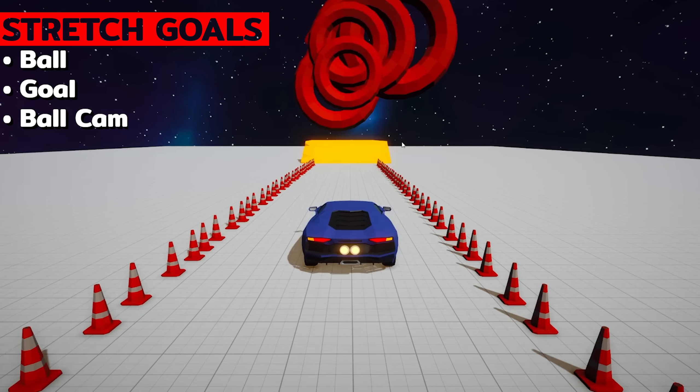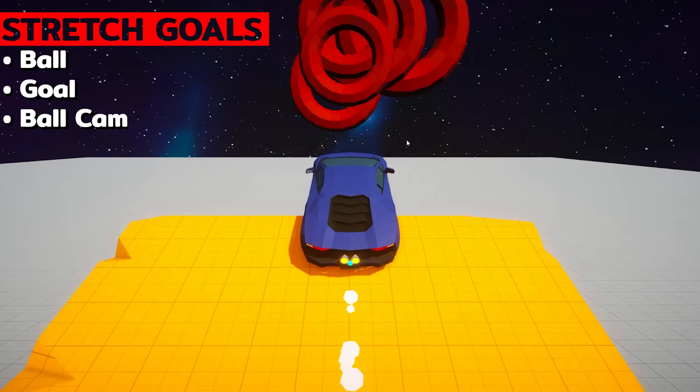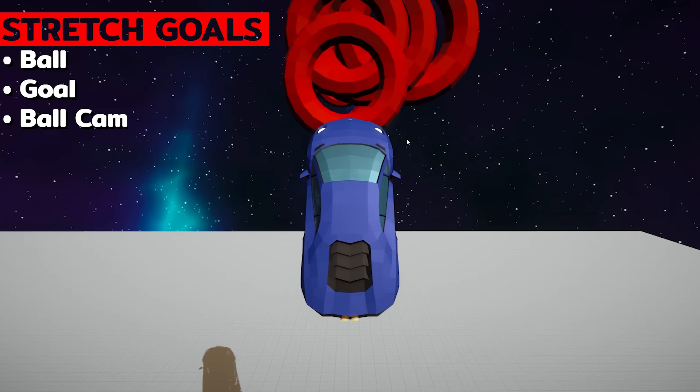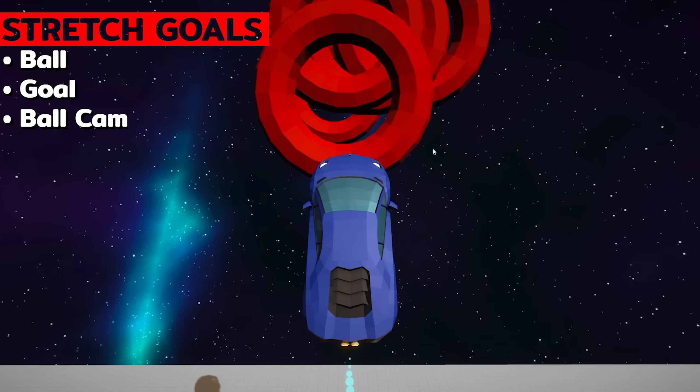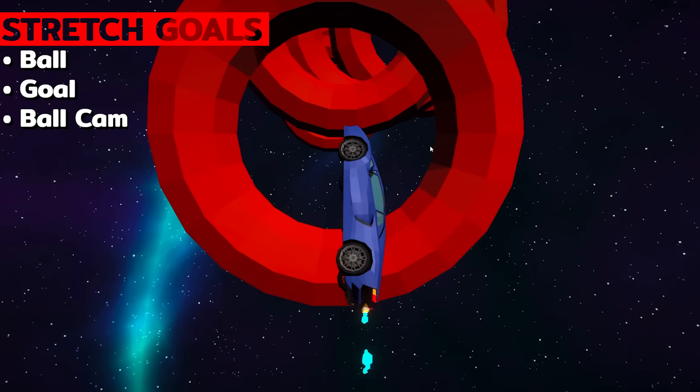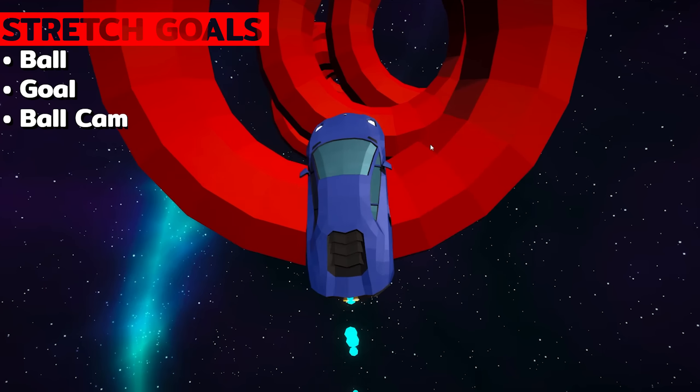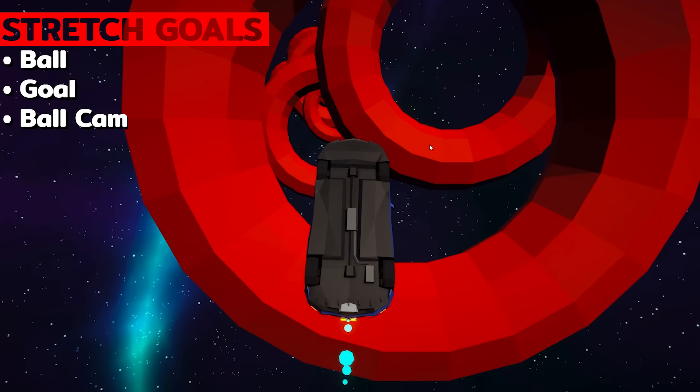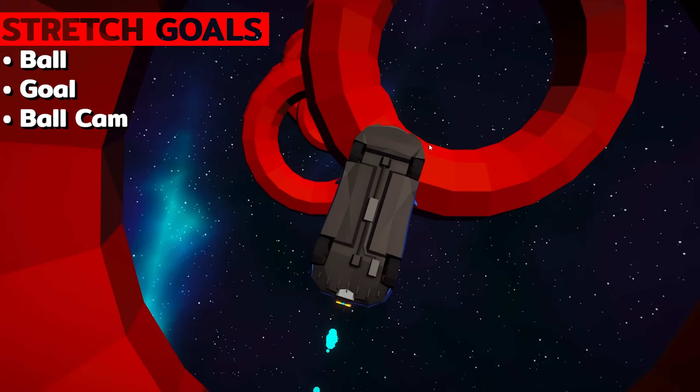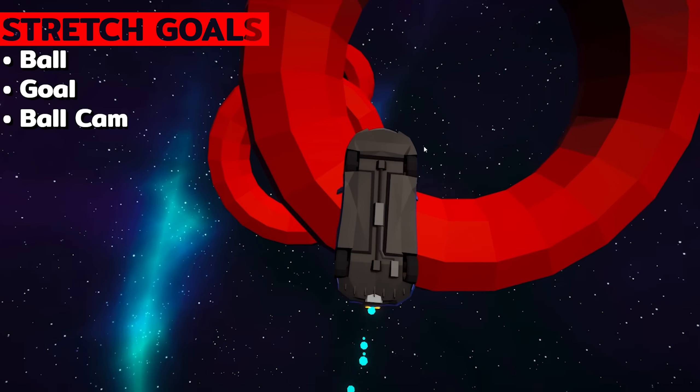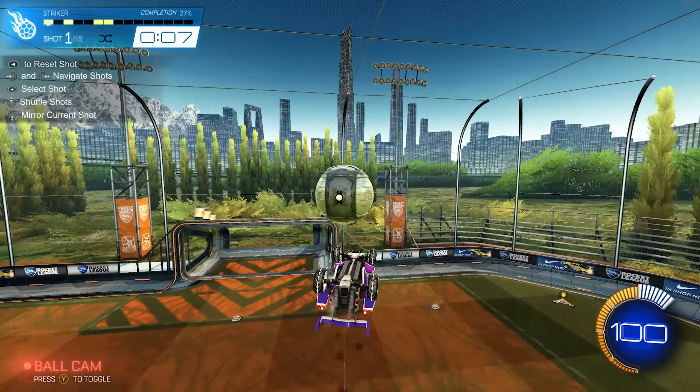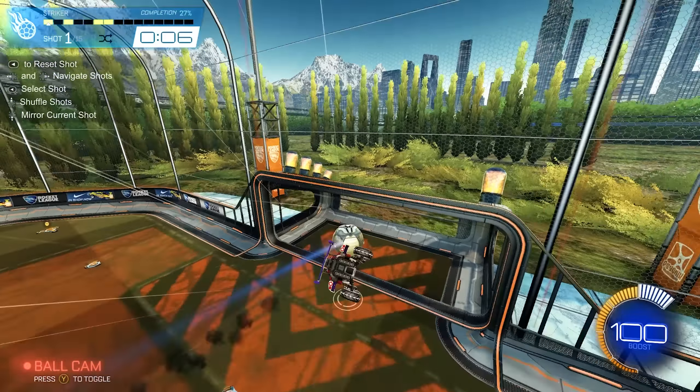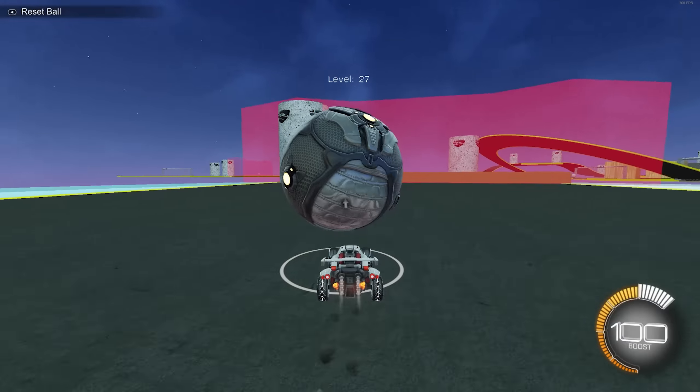Now for some stretch goals. We're pretty low on time at this point, about three or four hours left. So let's get right into it. Let's add a ball, a goal to score on, and maybe a ball cam. It'd be nice to be able to perform an aerial or maybe even dribble the ball.